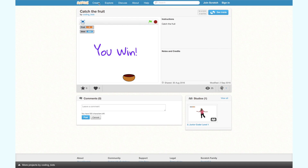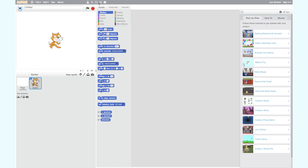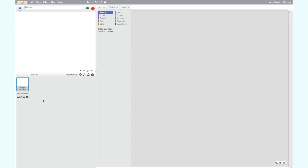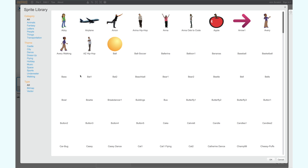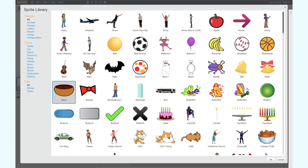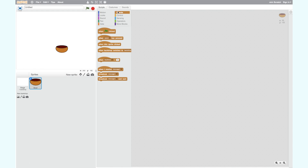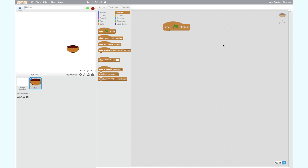First let's start with a brand new project by clicking the Create button on the home page. You will see a new project open with the cat as the default sprite. A sprite is a character or object we use in making computer programs. For step 1 we want to add a bowl sprite. Right click on the cat sprite and press Delete. To import a new sprite we can click on the miniature sprite icon and select a sprite from the sprite library. I have selected the bowl sprite. Now we want to add code to our bowl sprite. To begin our code we need an events block. Go to events and select the When Green Flag Clicked block. This means we will start our game when the green flag is clicked. Now place the sprite at the bottom left hand corner of your screen.